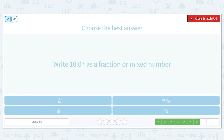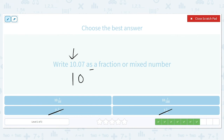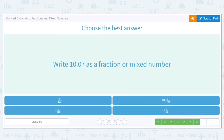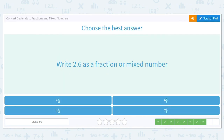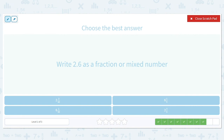Now let's write 10.07 as a fraction or mixed number. Ten is our whole number coming before the decimal, so we can eliminate answers without ten as the whole number. Is it ten and seven hundredths or ten and seven thousandths? This seven is in the hundredths place, so it is going to have a 100 in the denominator. The answer is ten and seven hundredths.